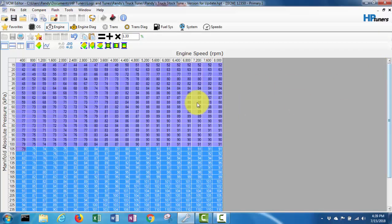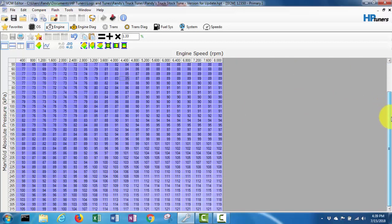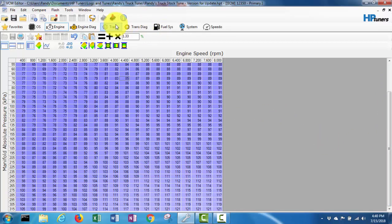So now that should give me a VE table that I'm hoping is enough to at least start the vehicle.